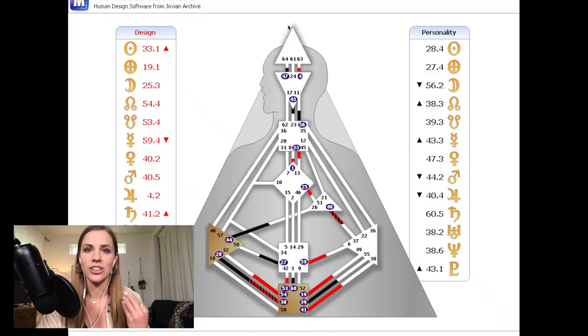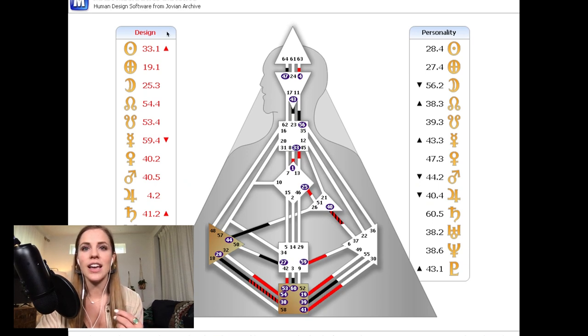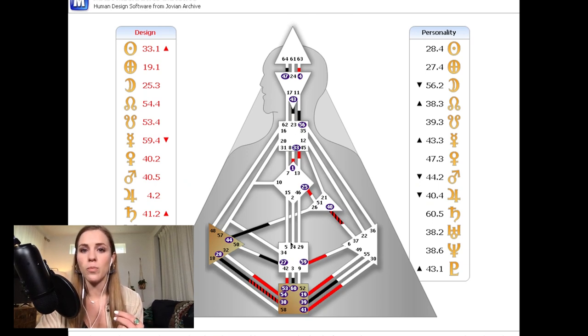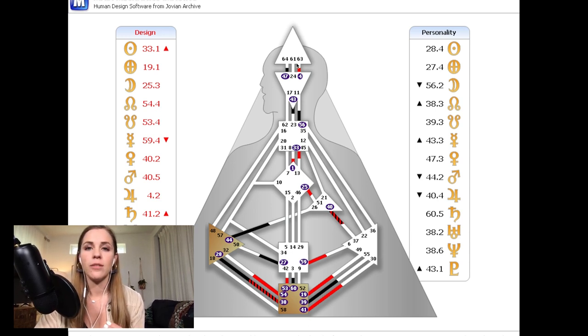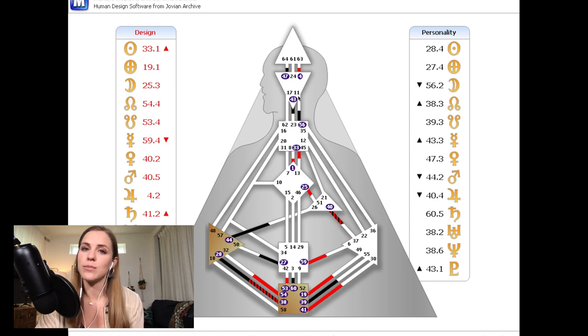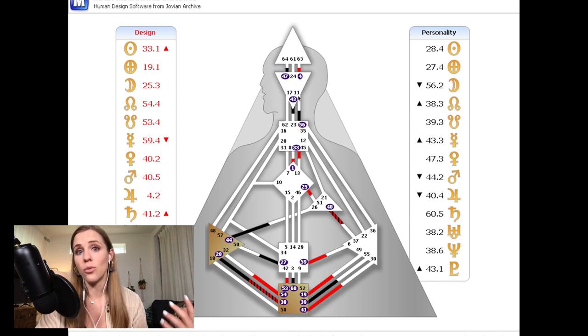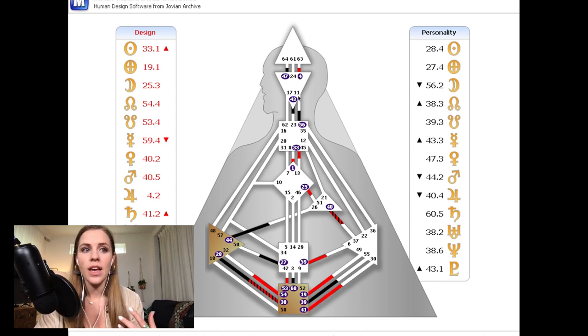So I'm a projector. 20% of the population are projectors. This is what my chart looks like. You can see that I have a lot of open centers and I have two centers defined. As a projector, projectors are most likely to be conditioned by those around them. So for me, I was raised in a family of manifesting generators. My mom's a manifesting generator, my dad, my sister, my brother, and then I have another sister who's a generator. So I've gotten used to being around this generator energy, this go, go, go work, hustle, make things happen kind of energy. So waking up to the fact that I'm a projector has been very eyeopening because it's very different than what I've been conditioned to be.